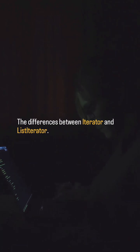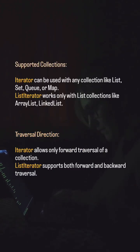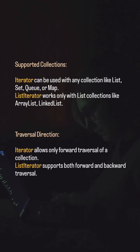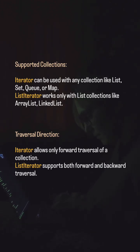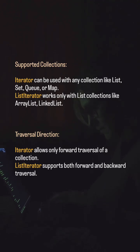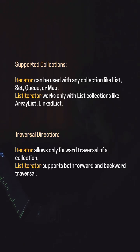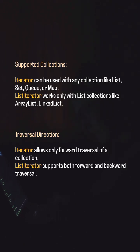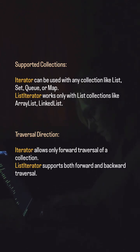The differences between iterator and list iterator. Supported collections: iterator can be used with any collection like list, set, queue, or map. List iterator works only with list collections like ArrayList and LinkedList. Traversal direction: iterator allows only forward traversal of a collection, while list iterator supports both forward and backward traversal.